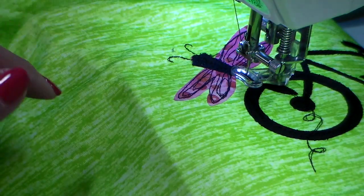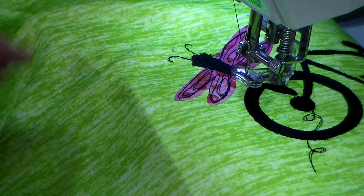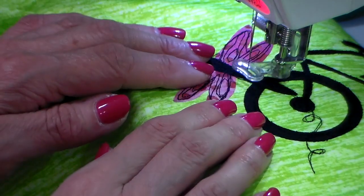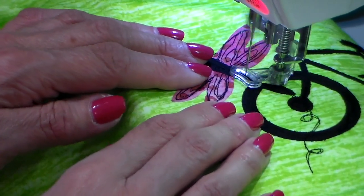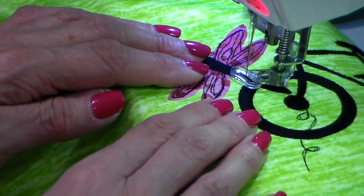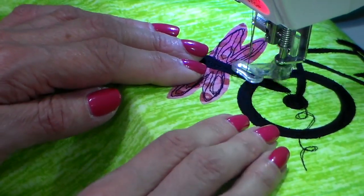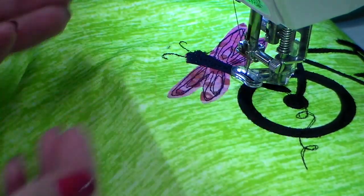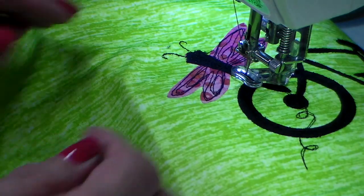To finish my stitching, I again do just a little back and forth motion and then I'll cut my thread.